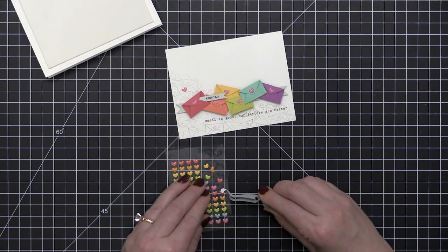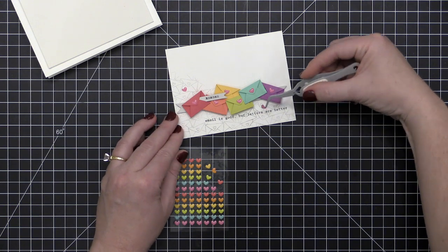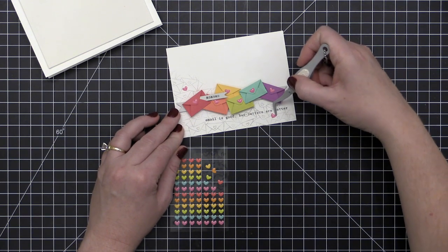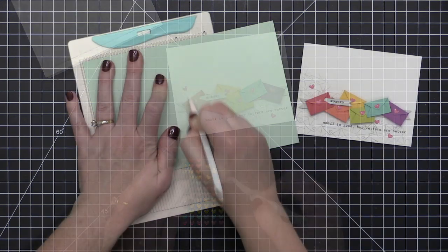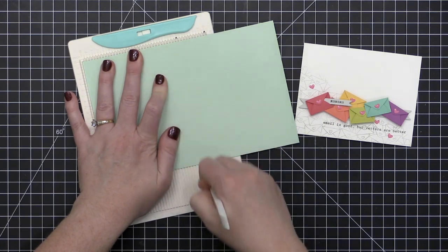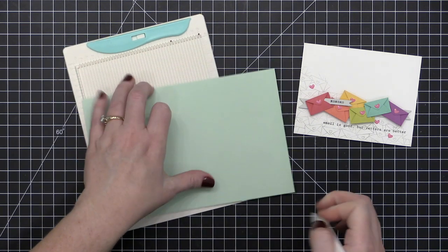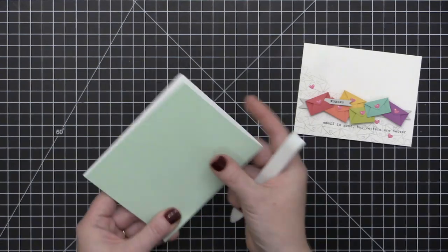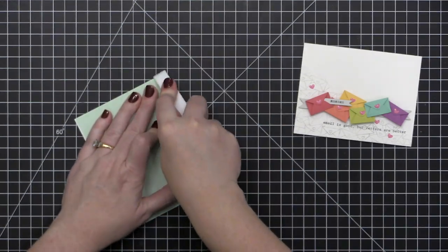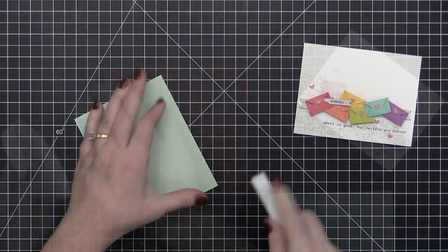Now if you do not have these enamel shaped sprinkles, that's okay. I'm totally obsessed with them lately, but you could use the little die cut heart that falls out of these envelopes when you die cut it. You could die cut those all out of pink and add some glossy accents over the top, and that would give you the same look.